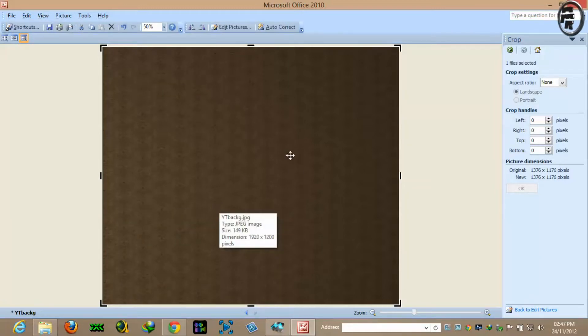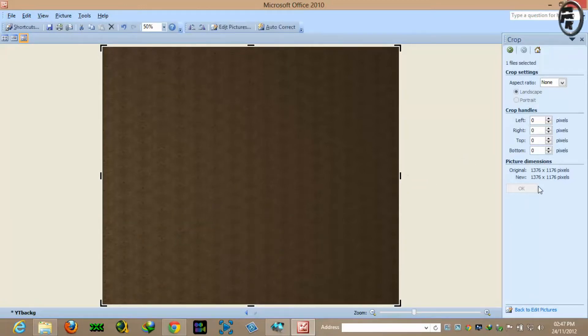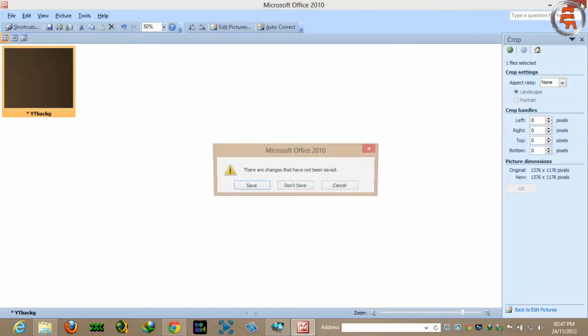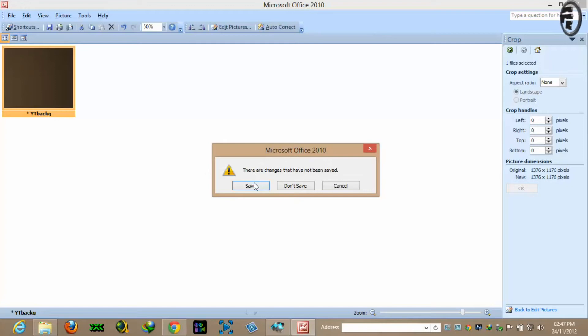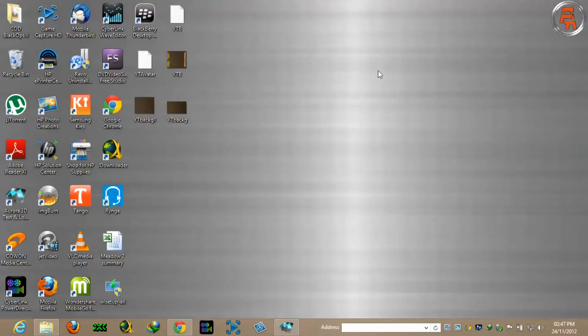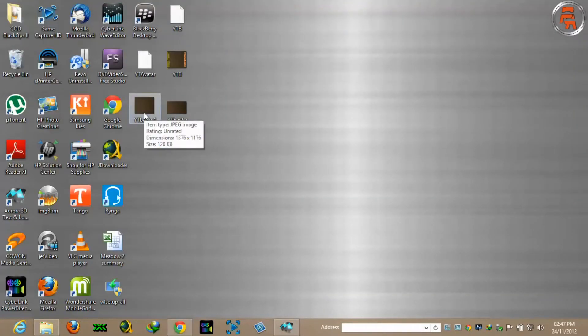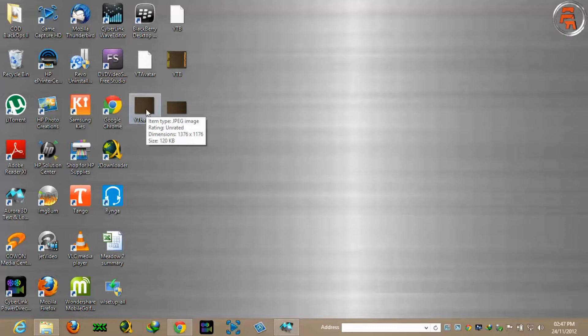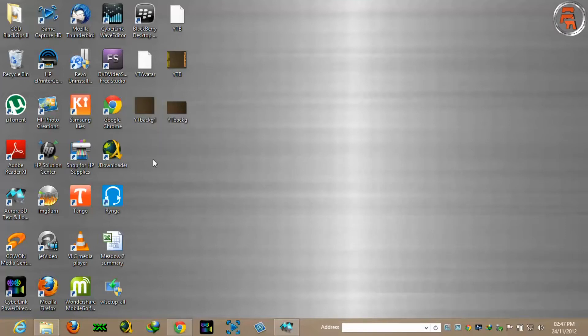So now this is saved. The new size is 1376 by 1176. So this is the size you are looking for, 1176 by 1176 or 75 around that.